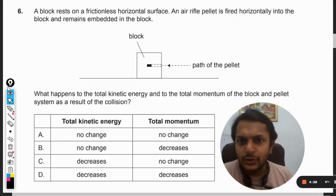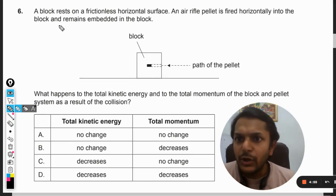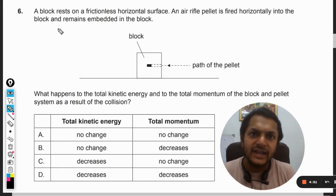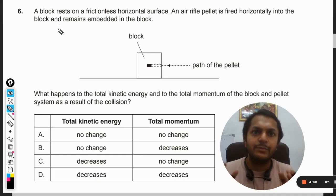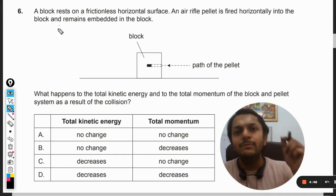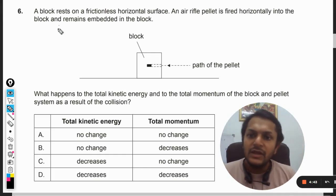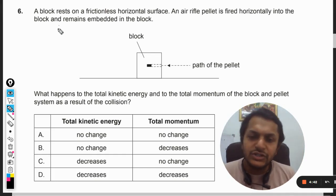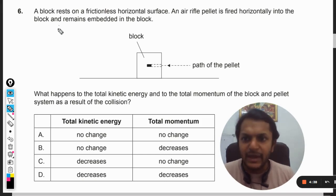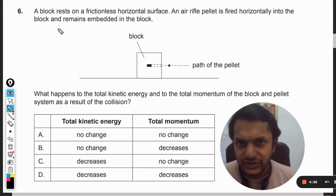A block rests on a frictionless horizontal surface and an air rifle pellet is fired horizontally into the block and remains embedded in the block. What happens to the total kinetic energy and the total momentum of the block and pellet system as a result of the collision?